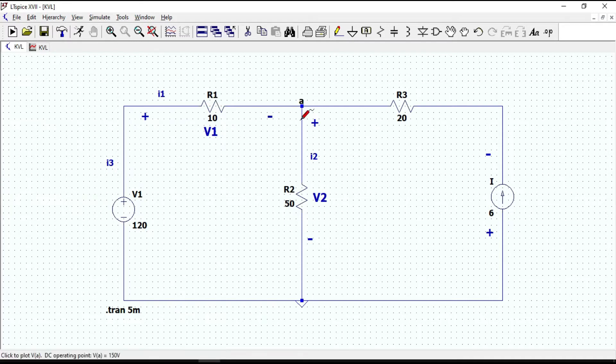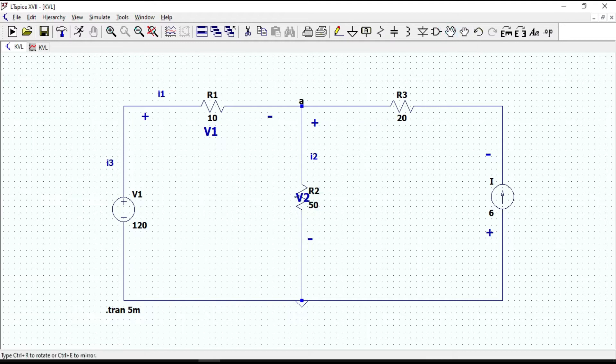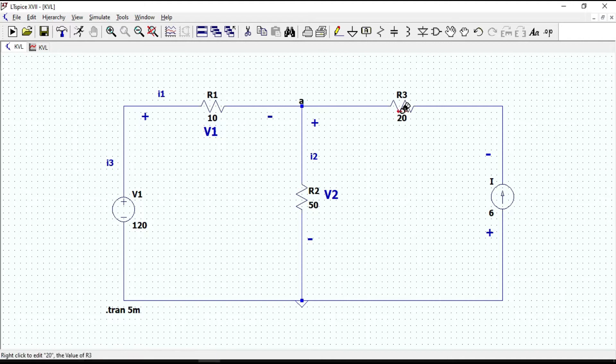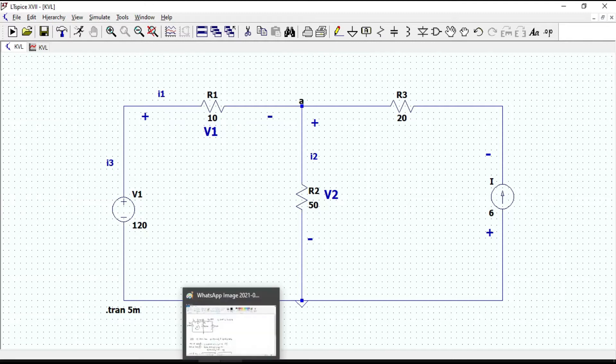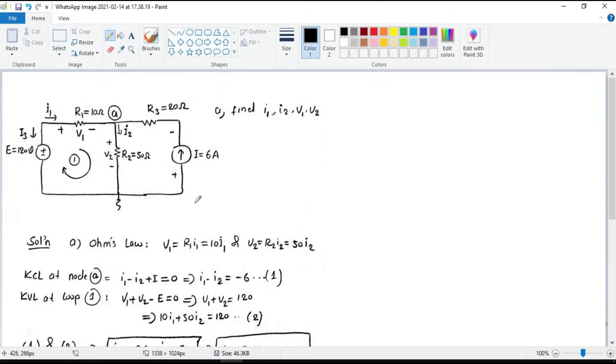Similarly, you can fix the convention for other components as well. Now we have done with the passive sign convention. Let us look at the manual solution and then compare it with the LTSPICE simulation results.